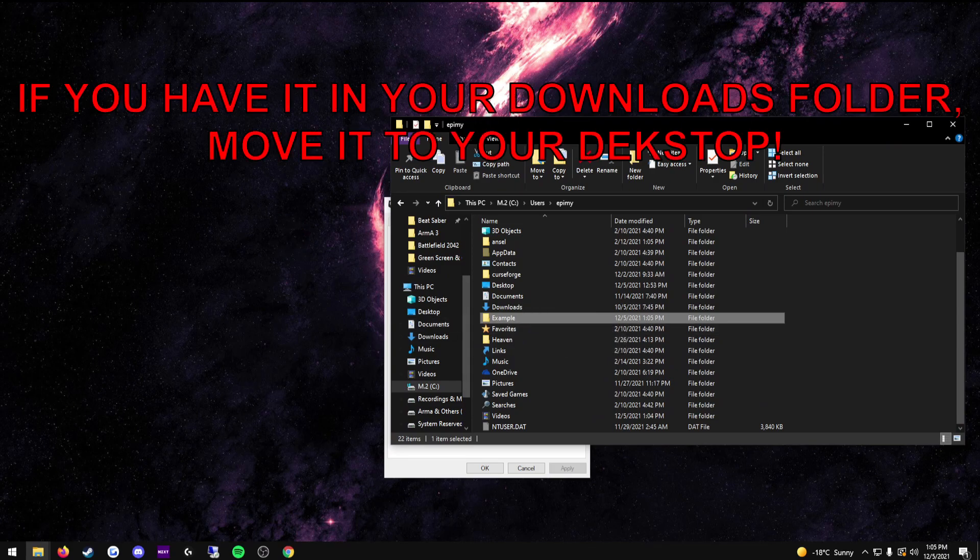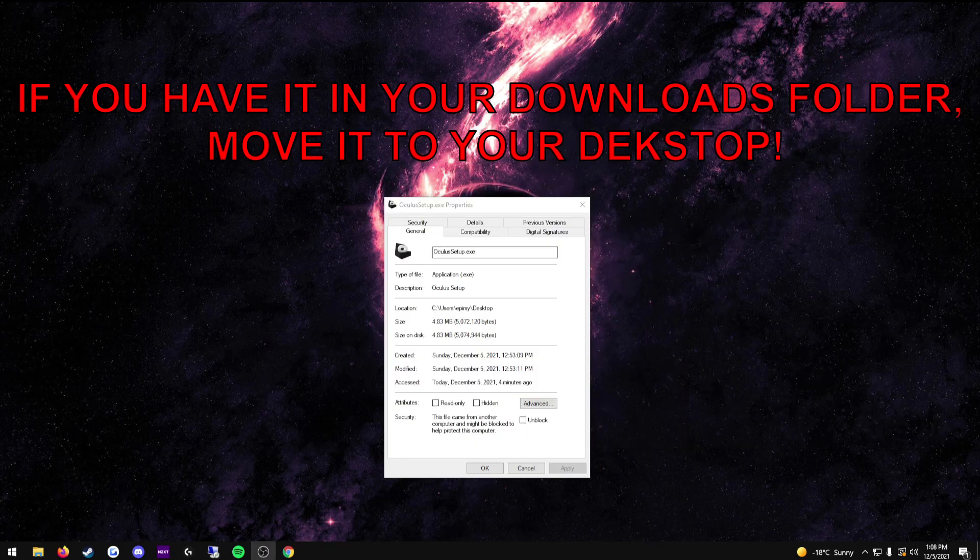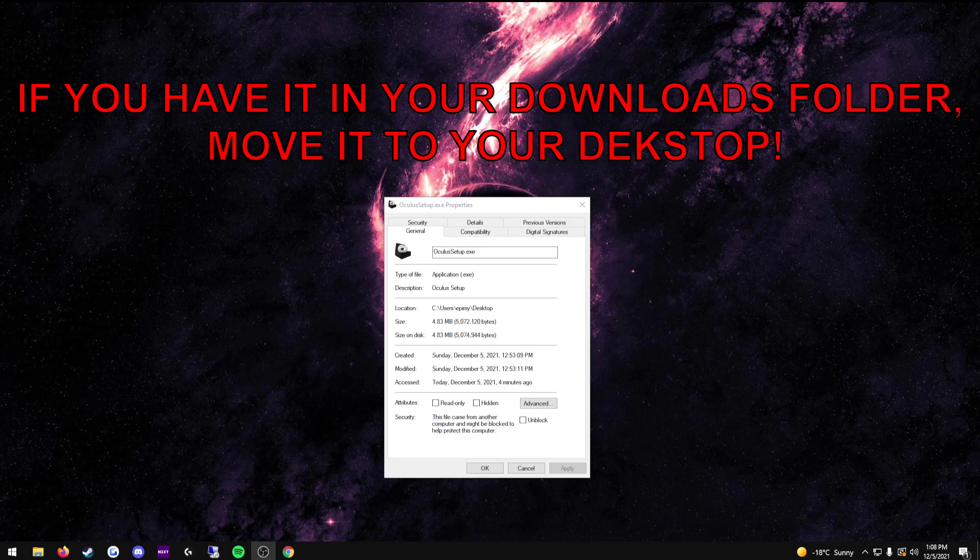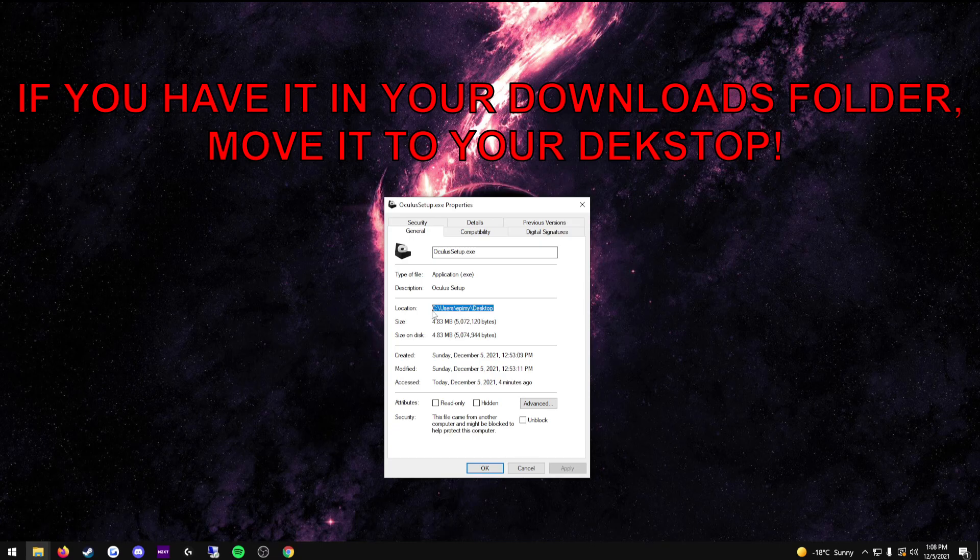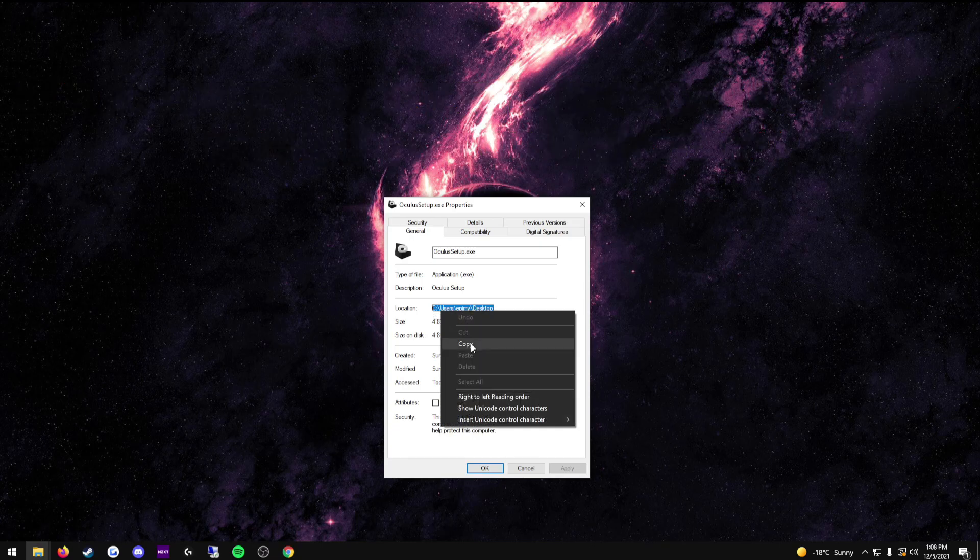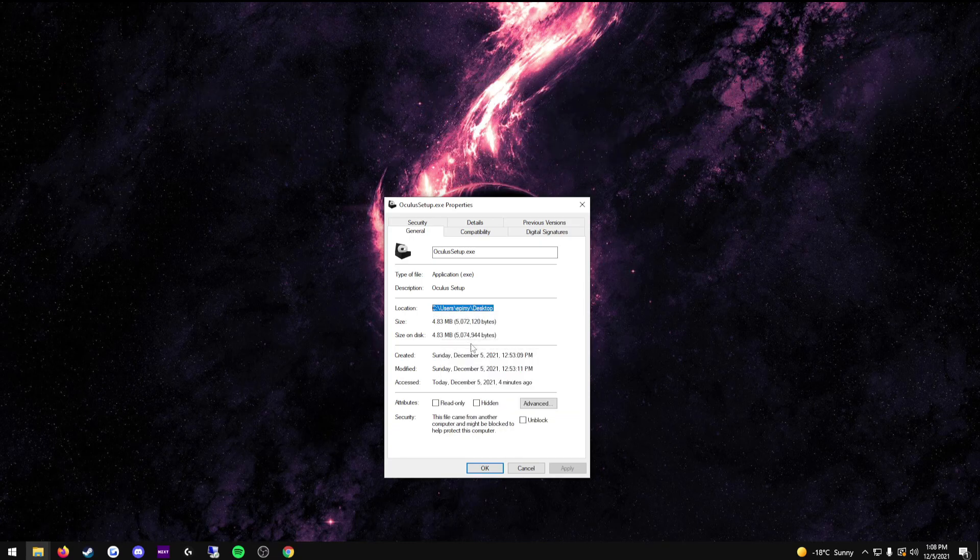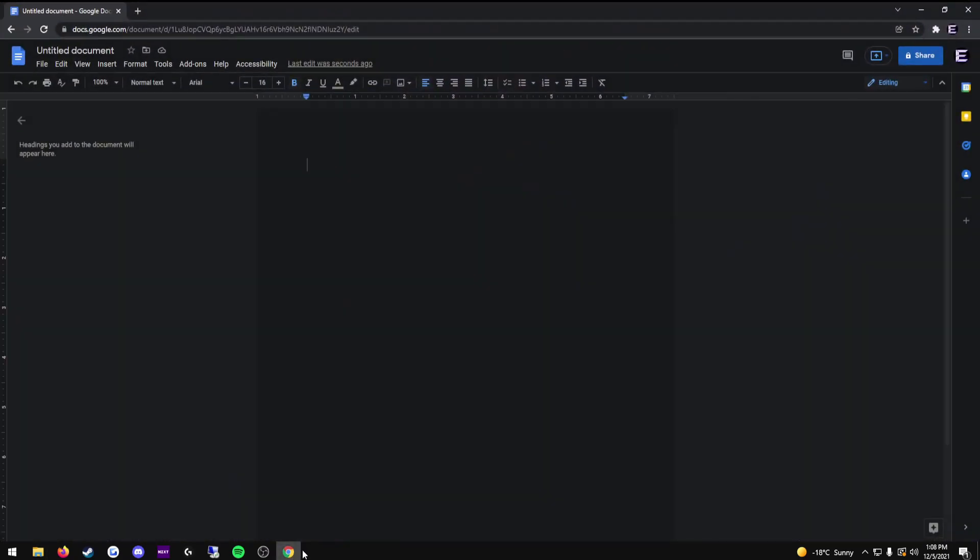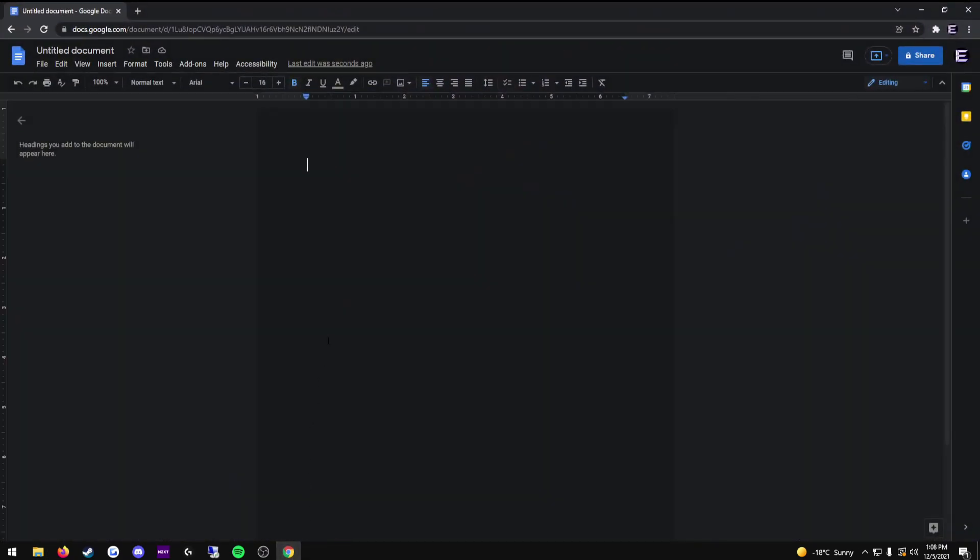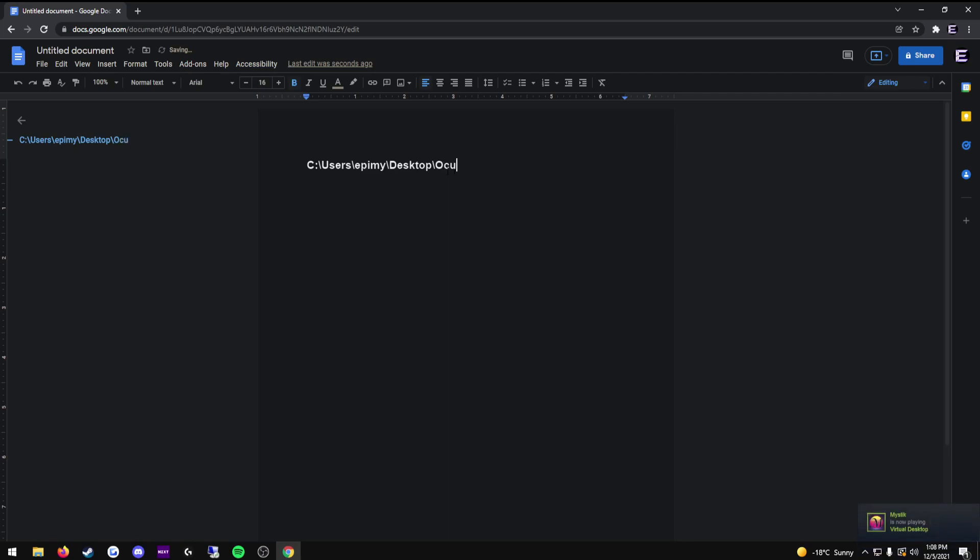With that done, if you're using OneDrive, we will now get into the process of getting the path working correctly. What you need to do is copy the location of your Oculus setup like this and paste it into a notepad or other document creating platform to make this easier. Now that we have this in our notepad or document software, all we need to do is do backslash, type in Oculus setup.exe space slash drive equals D. This D is not necessarily what you will be using. It is the drive letter for whichever drive you want to install the software in.